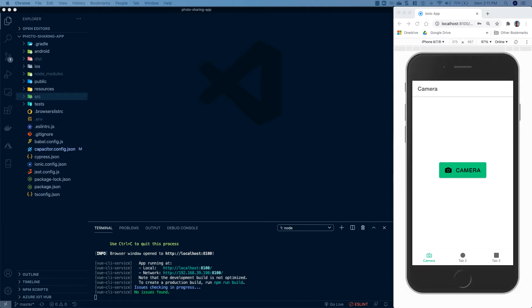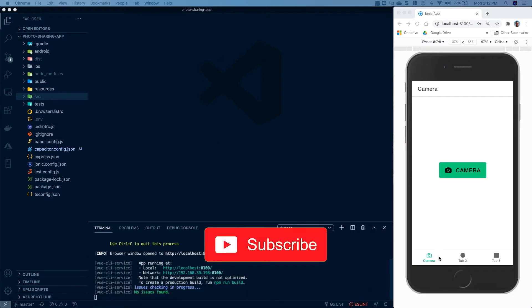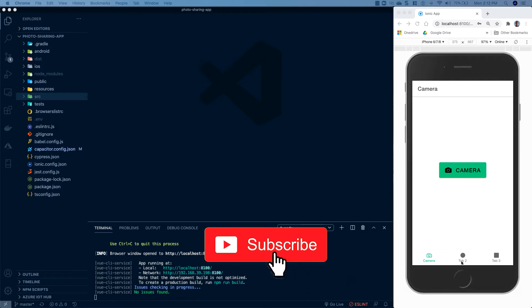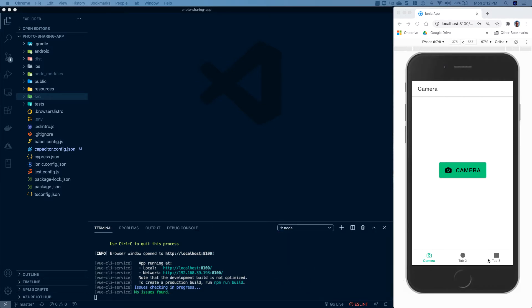Here we are over at the computer. I have our project all loaded up in Visual Studio Code and I have our emulator running, which I went down to the terminal and ran ionic serve to get that up and running. The way I envision our app working is that our second tab will display all the photos that we've taken and the third tab will display a map with map pins of all the locations that we've taken those photos. So what I want to do right now is change these icons and tab names so they reflect a more accurate description.